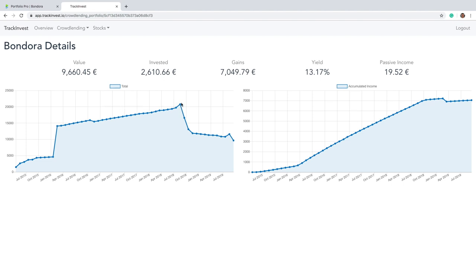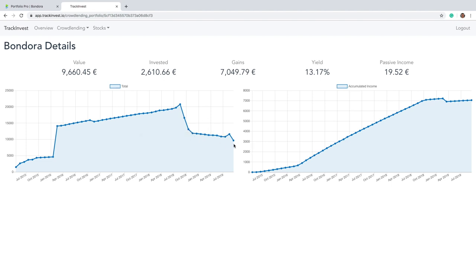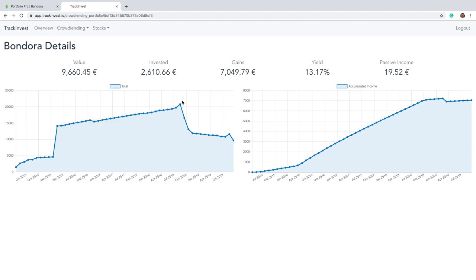So basically, about here in September of last year, I basically withdrew a lot of money from the platform to put it in other platforms basically. So that's not a loss of money that's just me diversifying my portfolio and putting it on other platforms. You can see I did that also a bit during the year. Every month, I took a bit from the platform because Bondora was one of the first platforms I invested in.